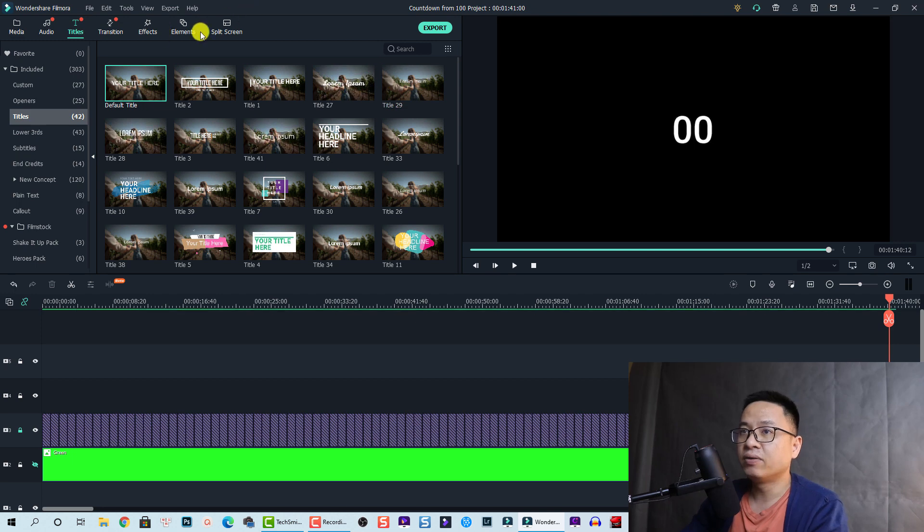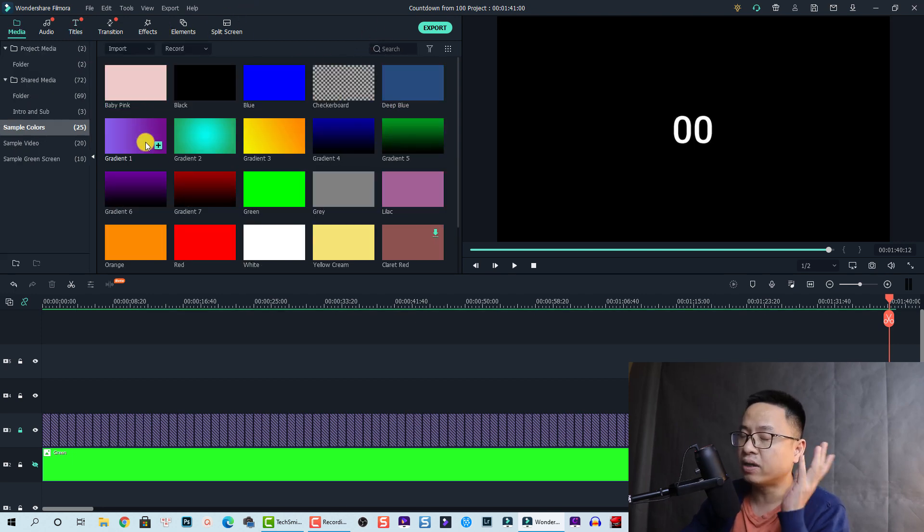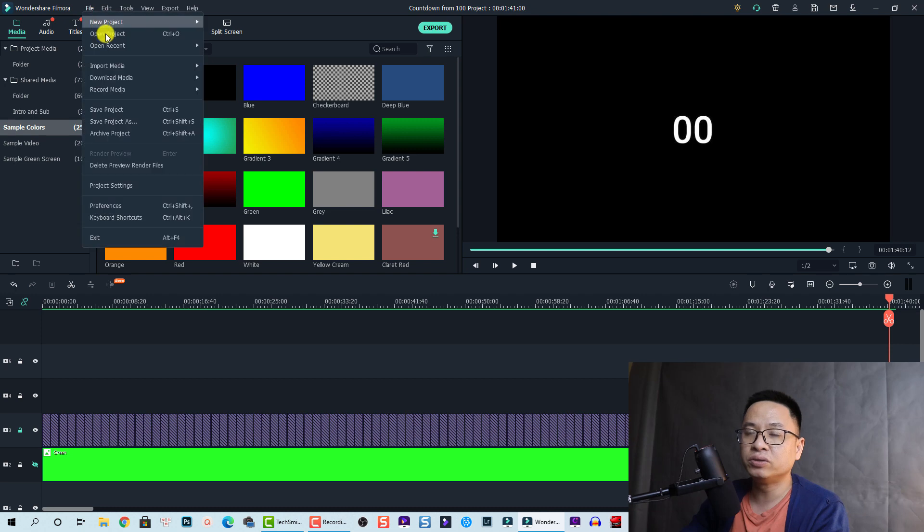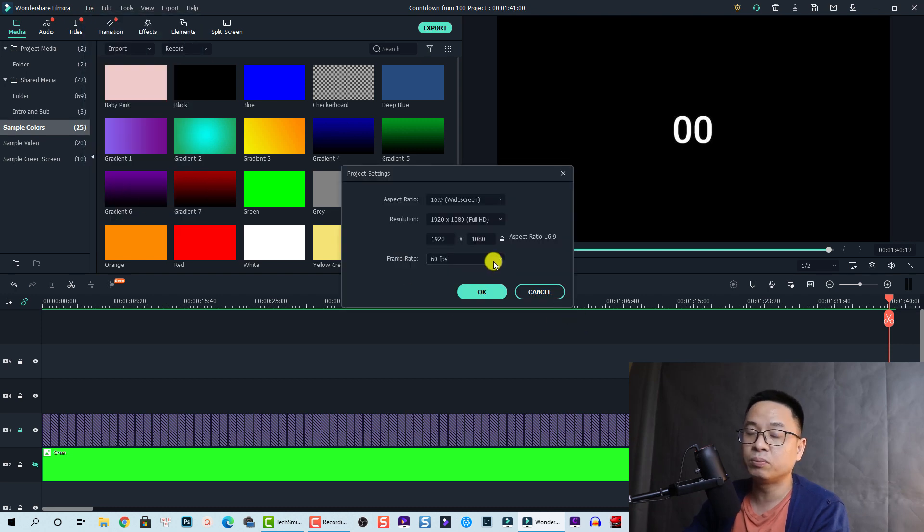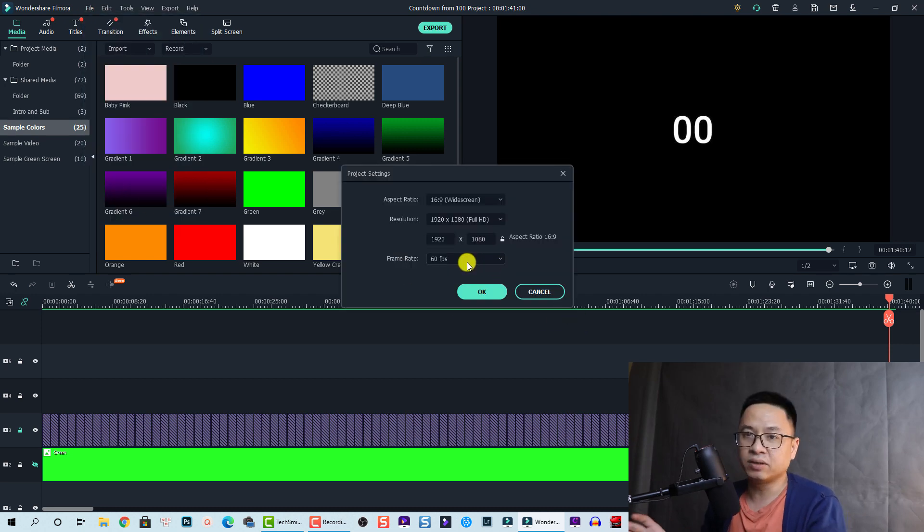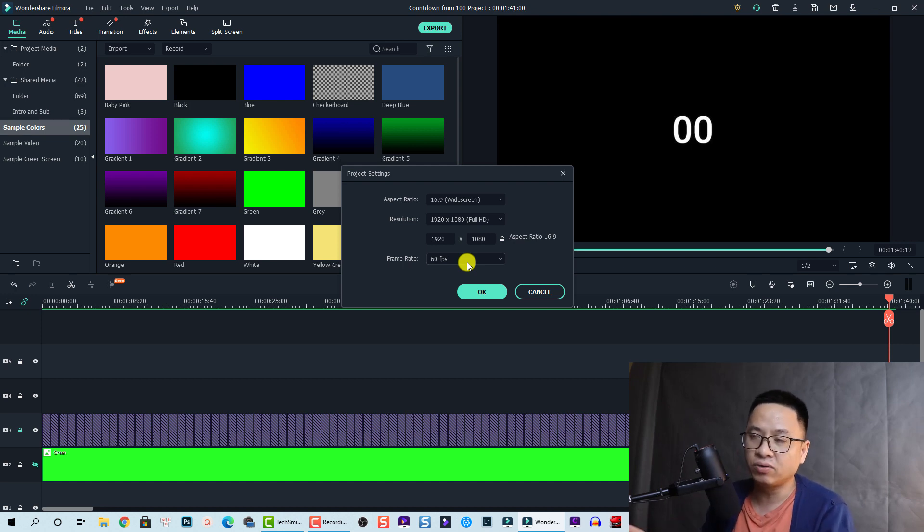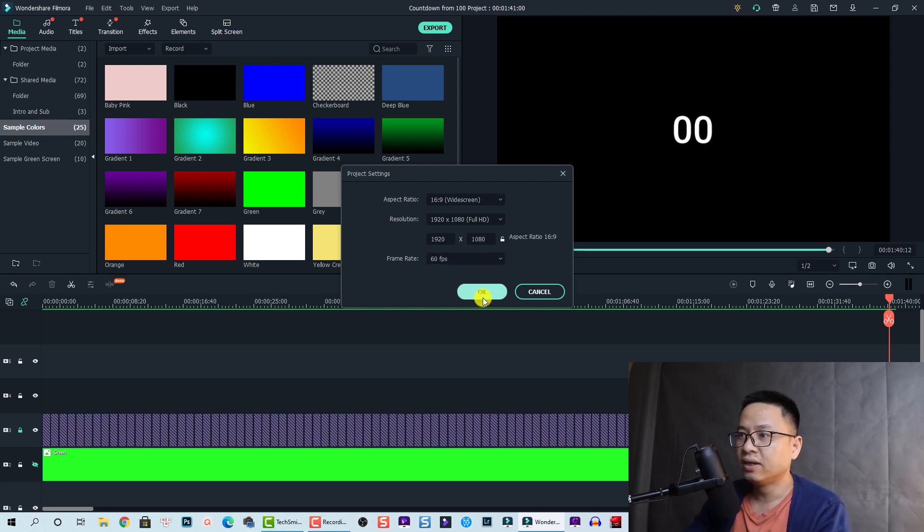Once you export it - and remember, I forgot to mention - I also changed the project setting to 60 frames per second. Later, when I use the video, I can slow it down or fast forward easily.